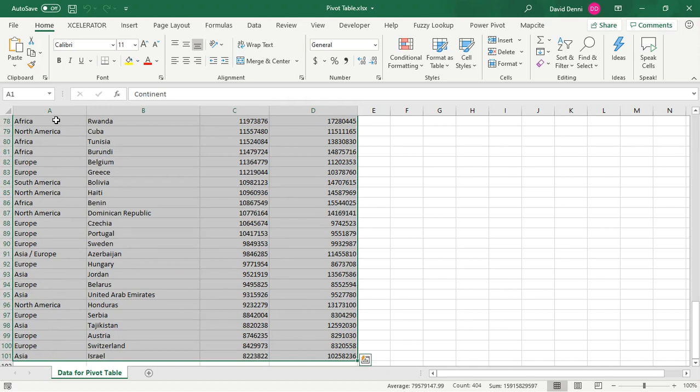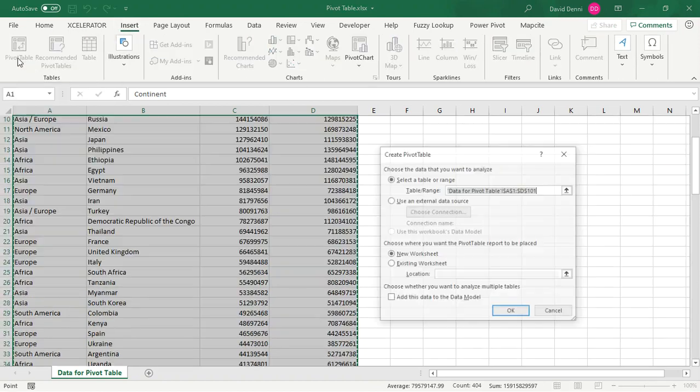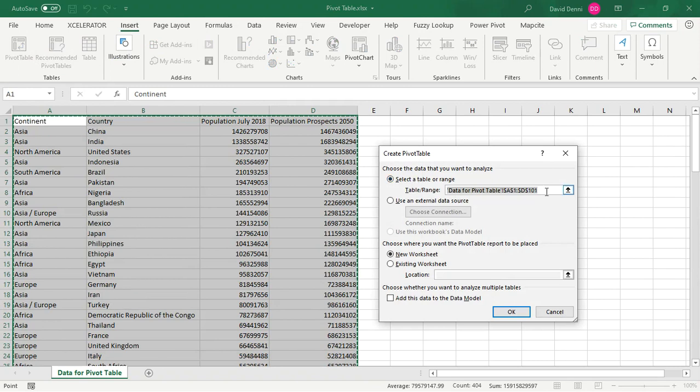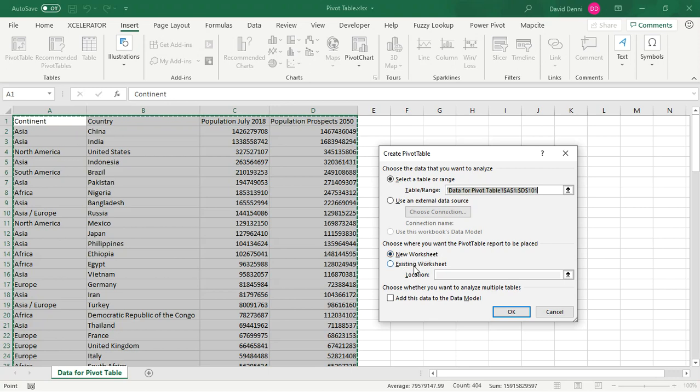Now that the data is selected, in the Excel menu, let's go to Insert, Pivot Table. Again, Excel is asking us to confirm that the selected data is what we want to use for the pivot table, and asking for the location for the newly created pivot table in a new tab or in an existing location. Usually, a new tab is a good option.